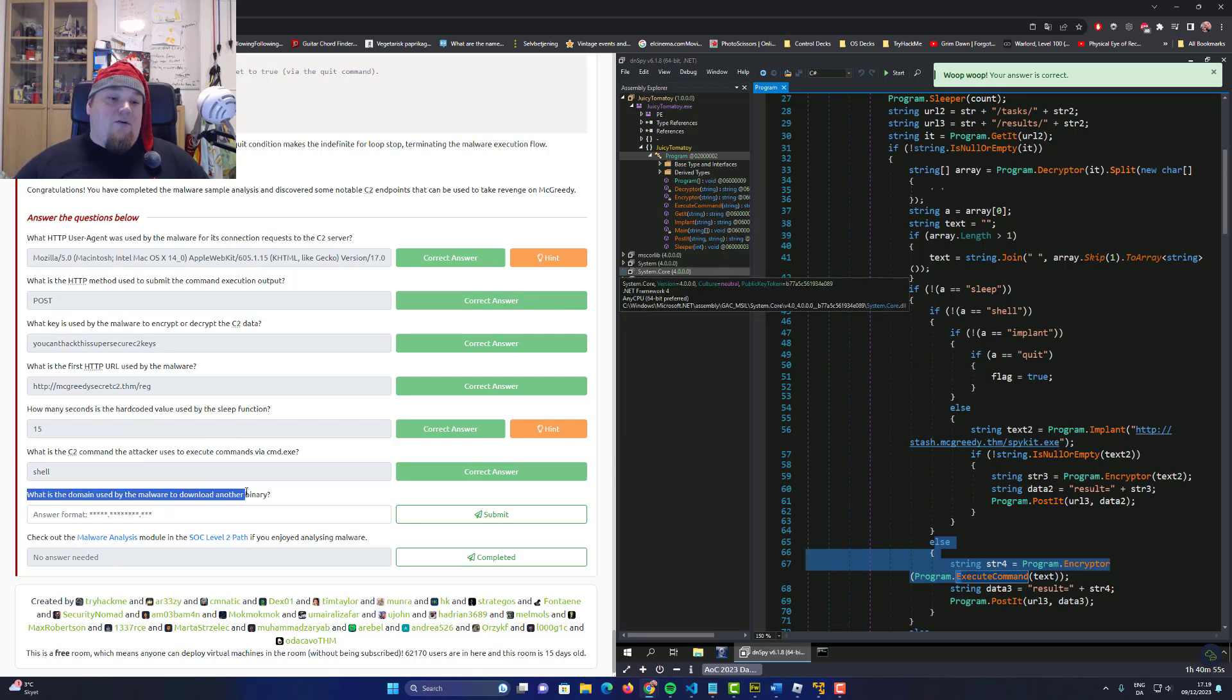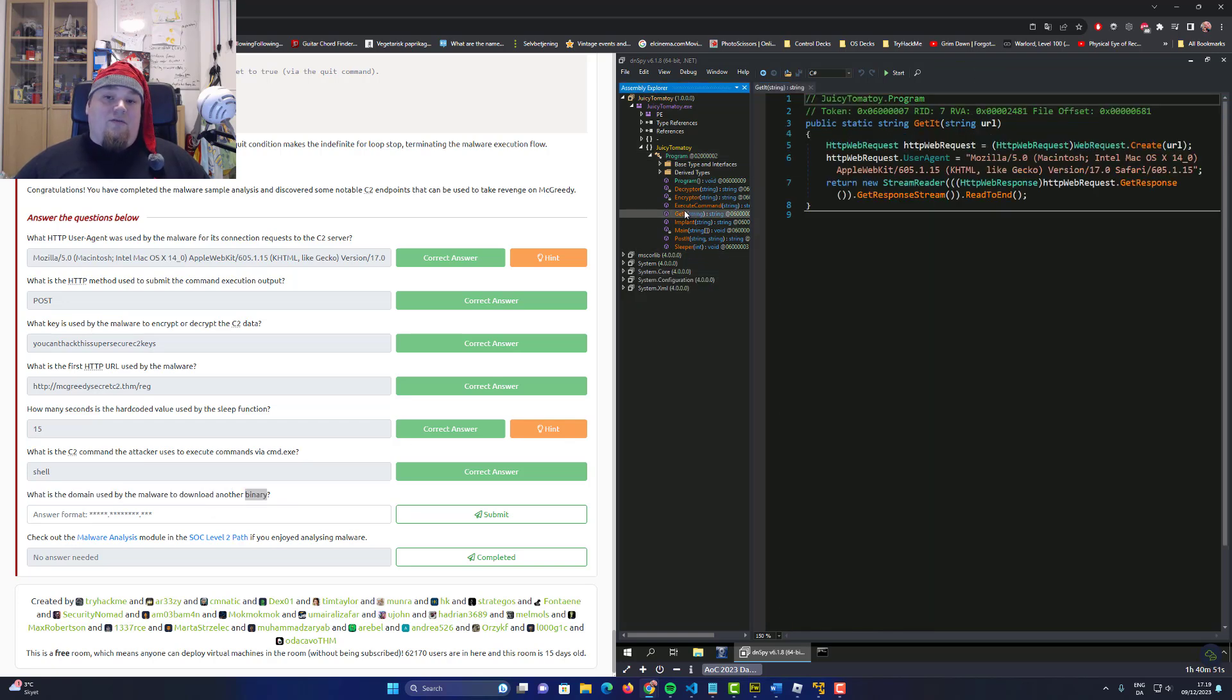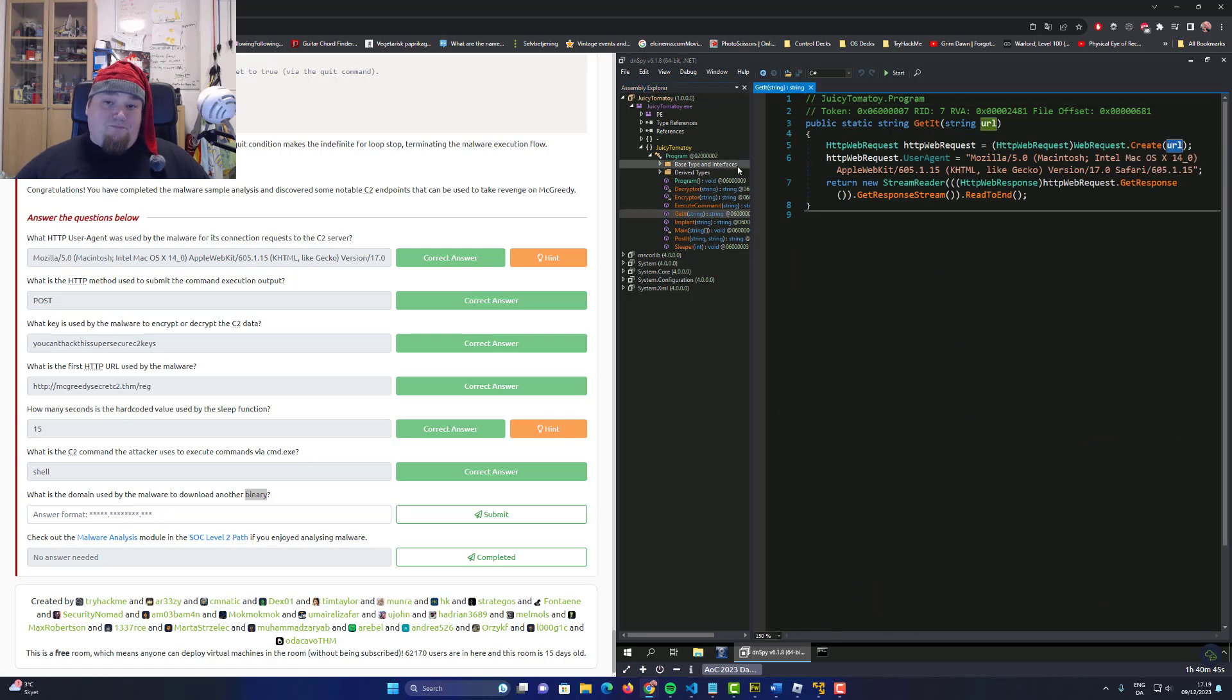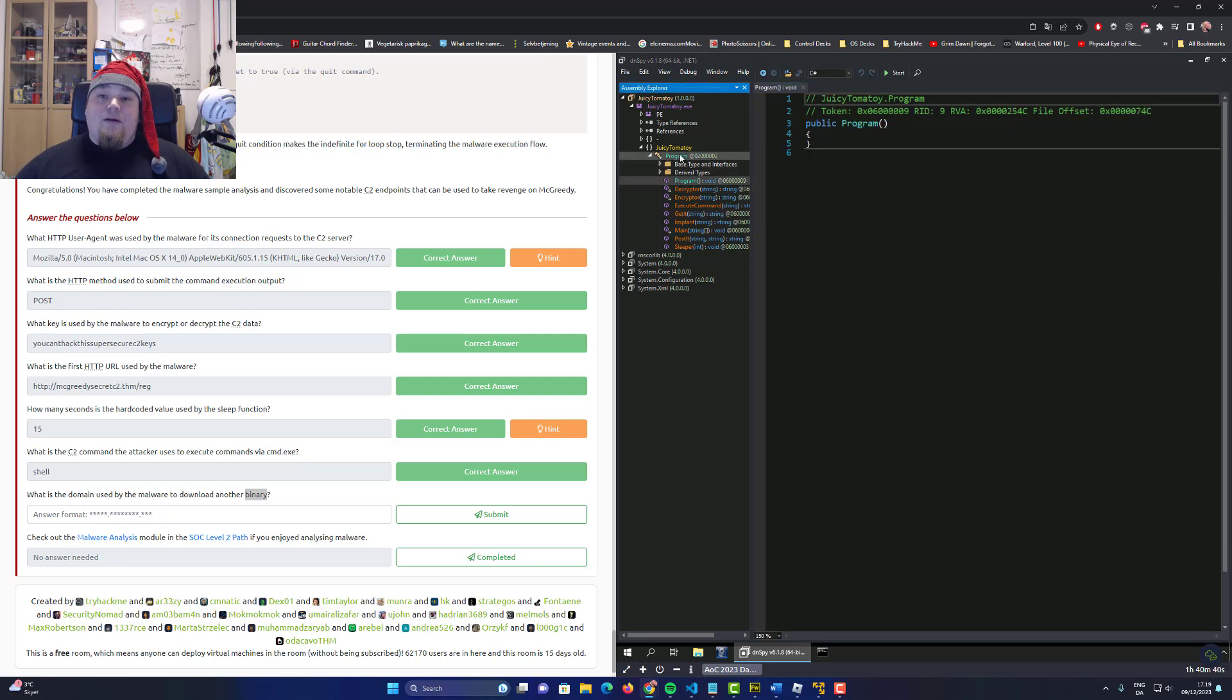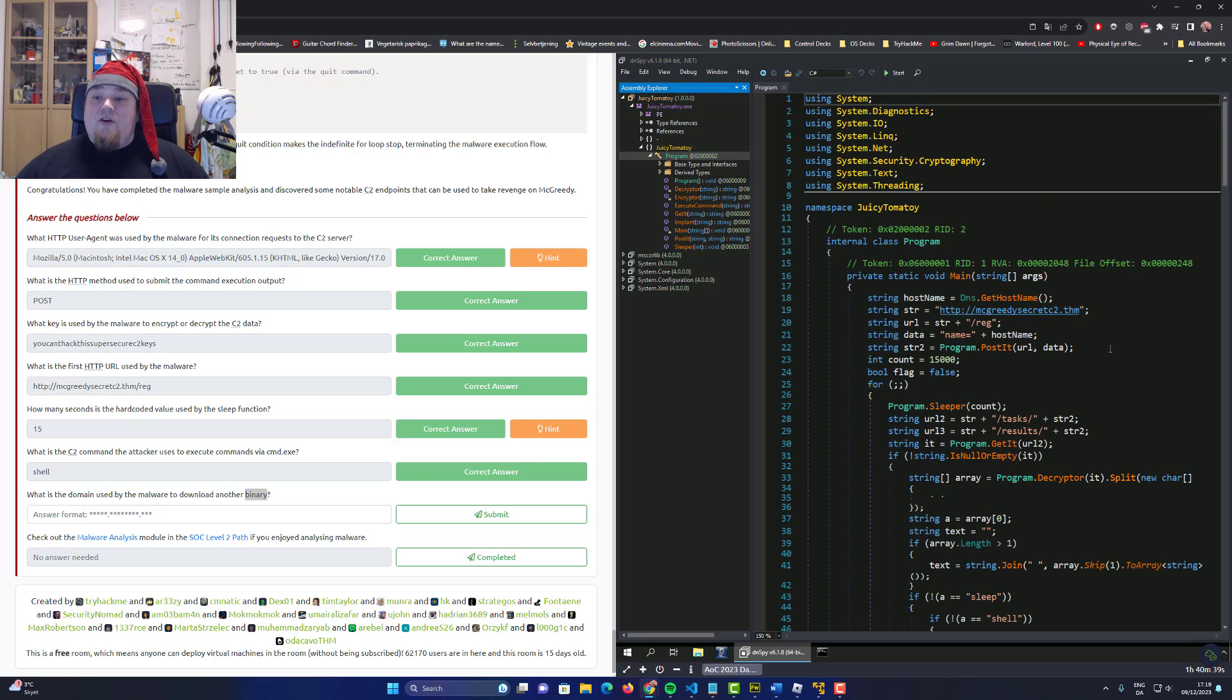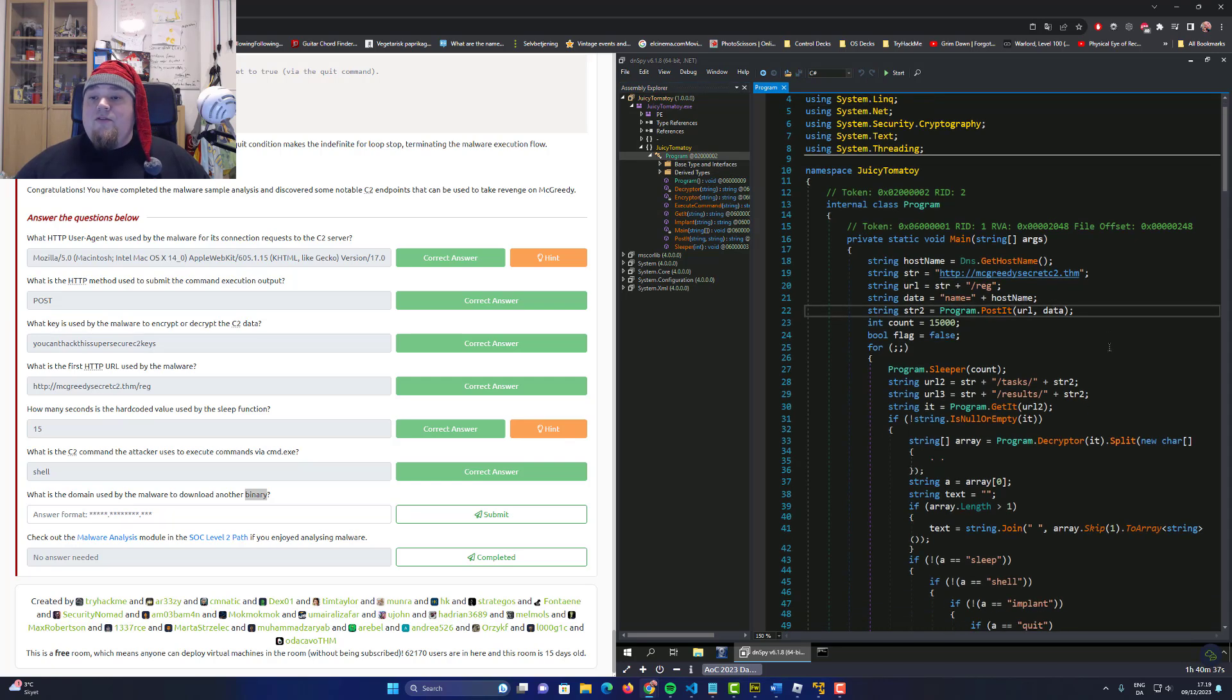What is the domain used by the malware to download another binary? Probably go ahead and check out get it, I guess. And we can see that it does say URL, but this is just a raw function. You should probably go back to program, the top one here.